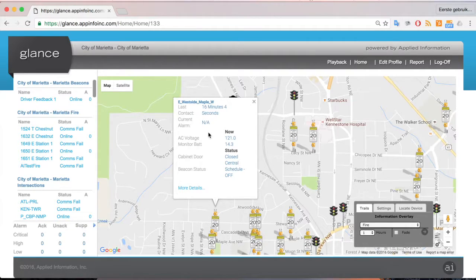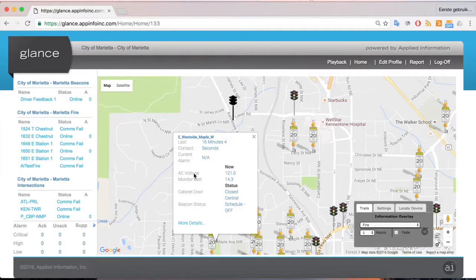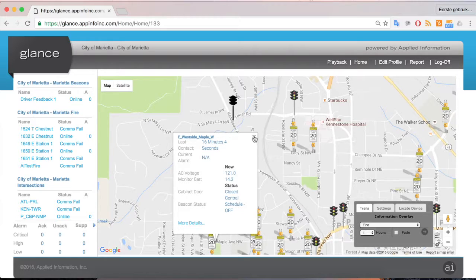That's called Level Two of information, and that will be covered in the next presentation. But from this view, we can actually see information in terms of the AC voltage, monitor battery, cabinet door status, and everything else that is a quick piece of information.